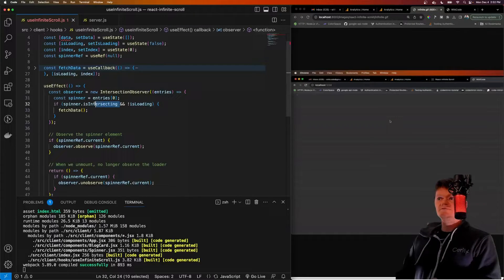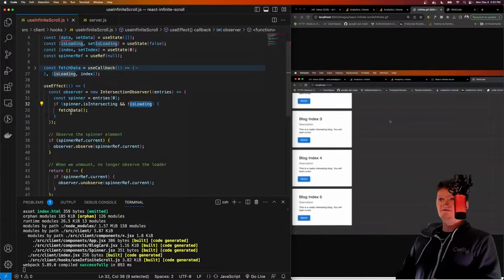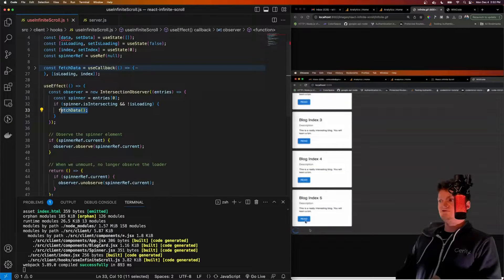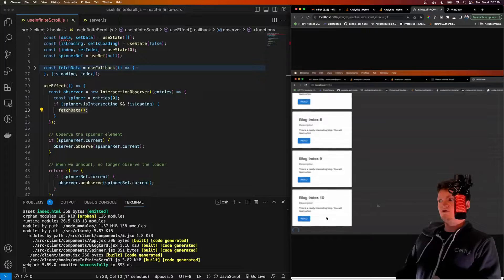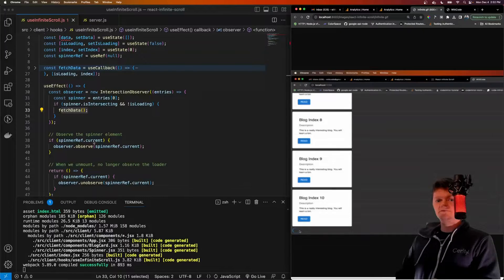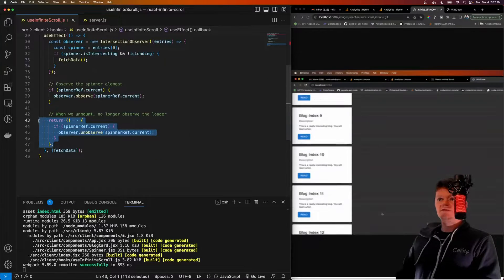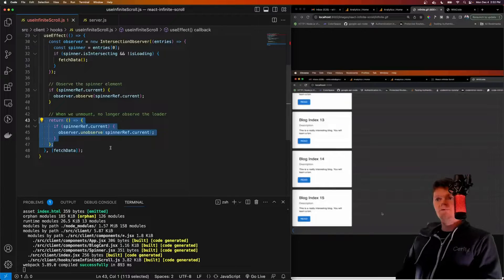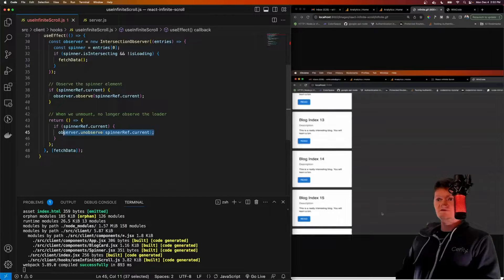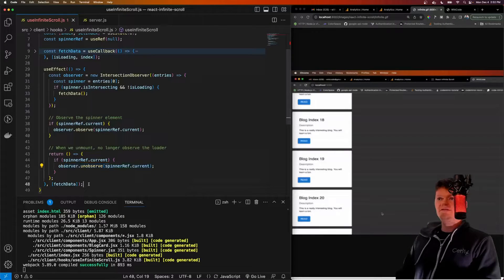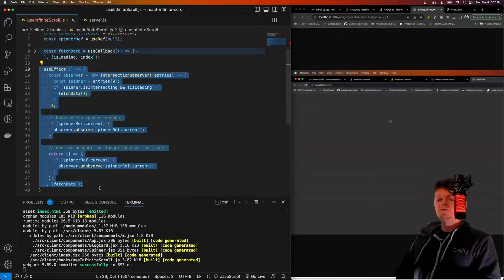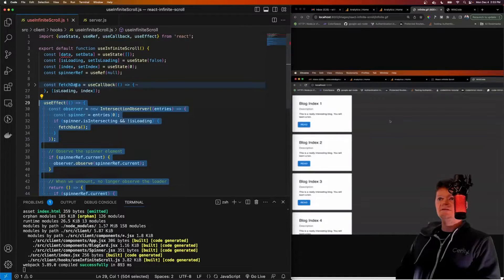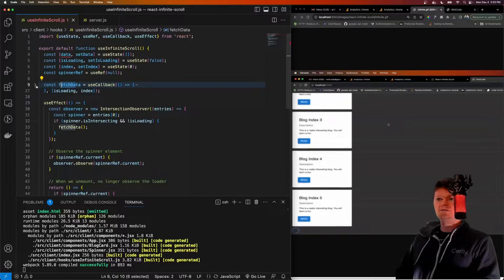So isIntersecting essentially means that the spinner is in view of the viewport. So if the spinner is in view, and we aren't loading any data, then let's fetch more data, which is what so this comes into view, we'll contact your API and get the next set of blogs. And finally, we just have this cleanup function for when our component amounts, we want to stop observing the spinner.